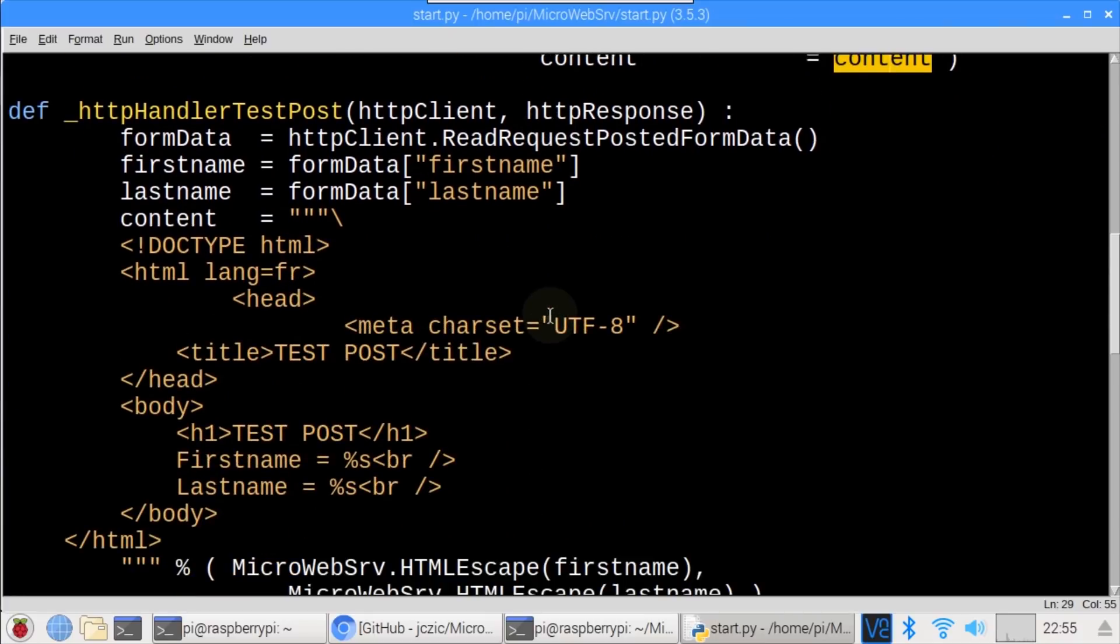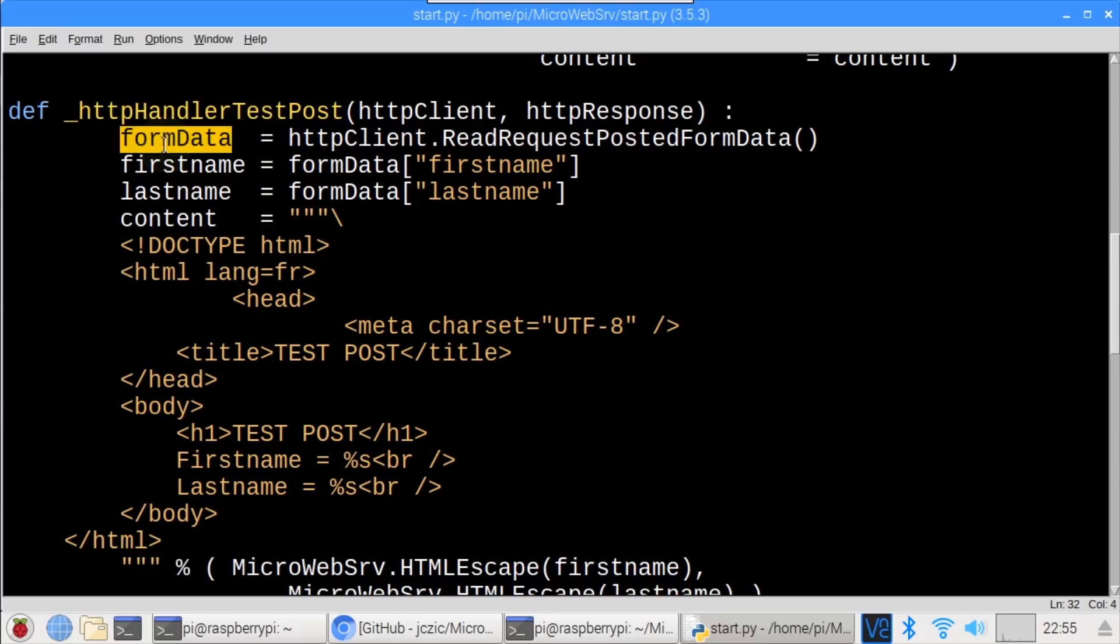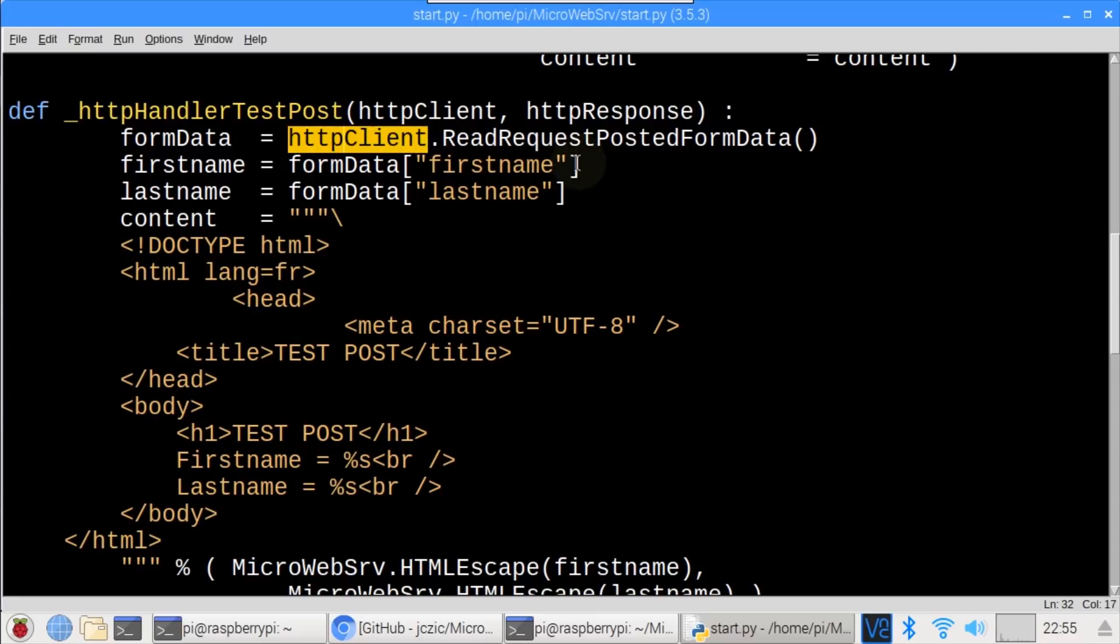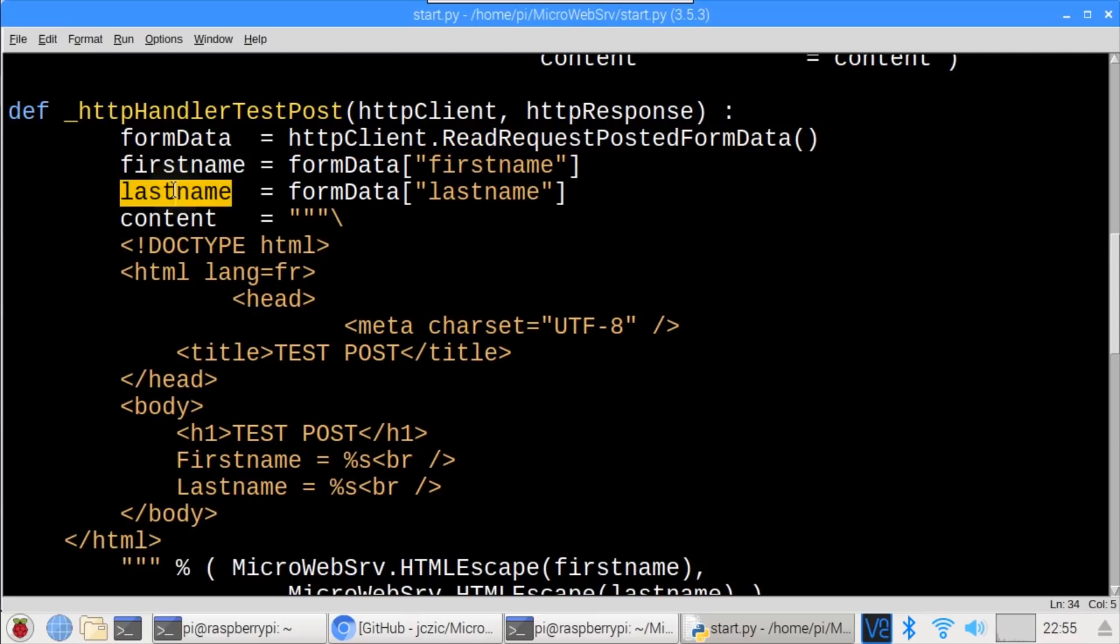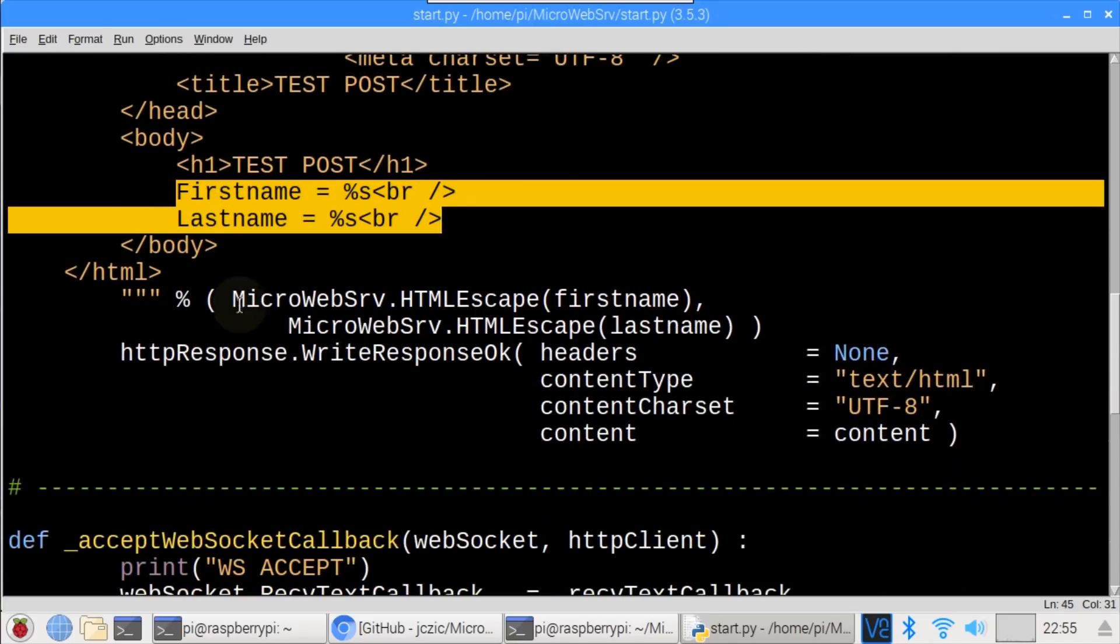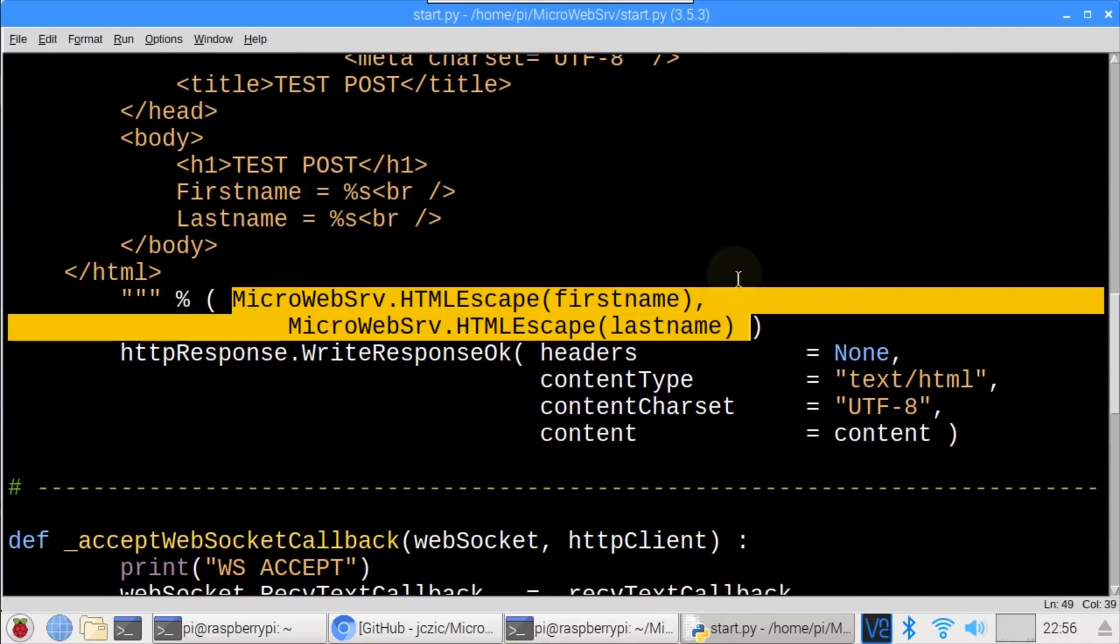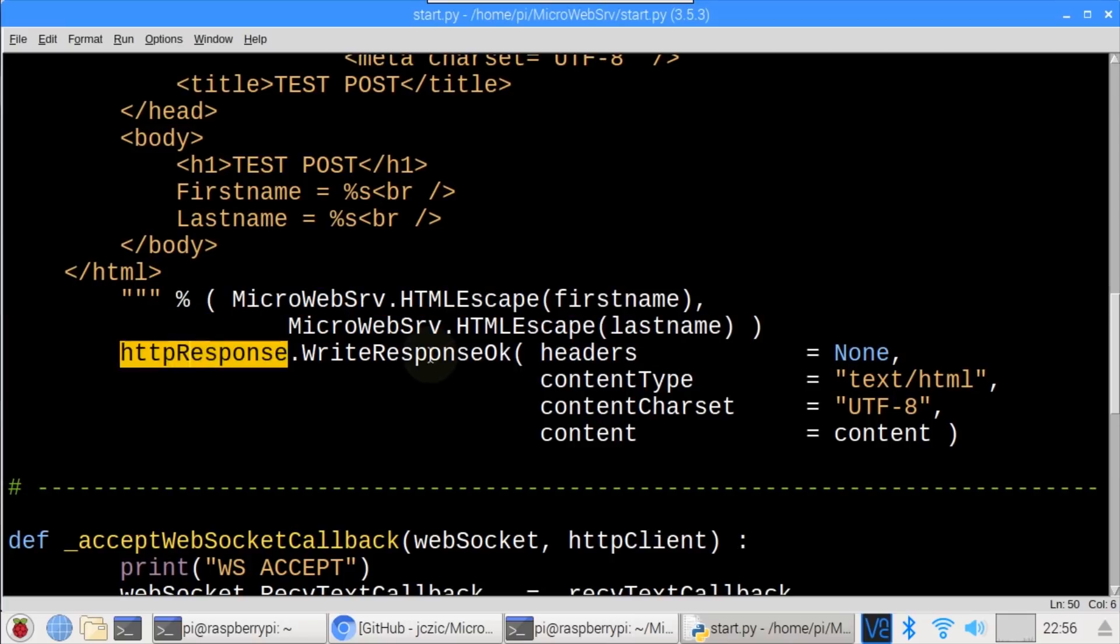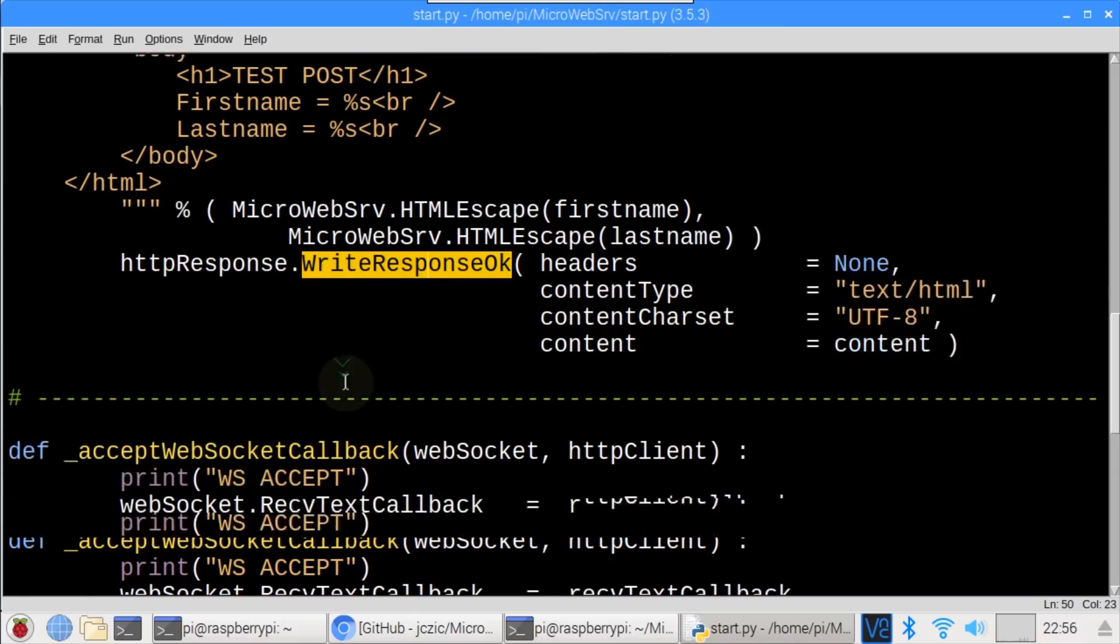There's another route handler called HTTPHandlerTestPost. This handles posted data from the simple form above, when the user clicks the submit button. Form data is retrieved using HTTP client read request posted form data. First name and last name are extracted. A content string is used to display the posted names. HTML escape is used to ensure the return strings are safe to display, which is a good security practice. Again, write response OK returns the response to the browser, as in the previous get handler.